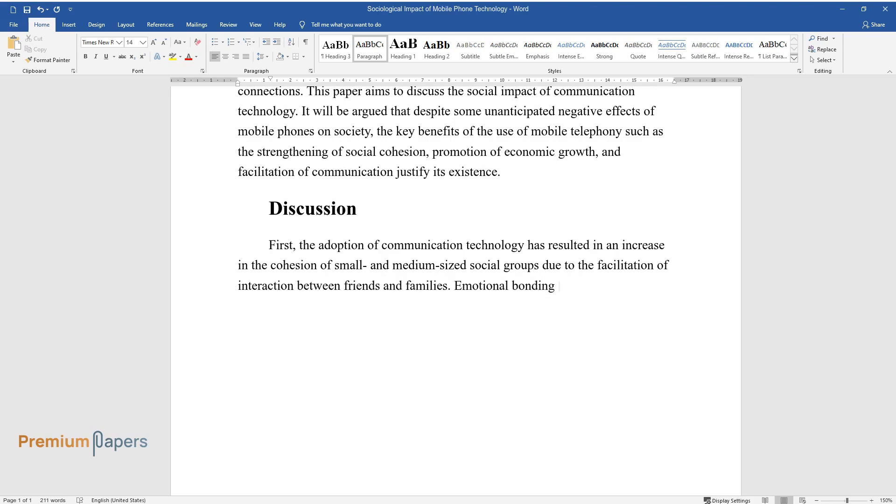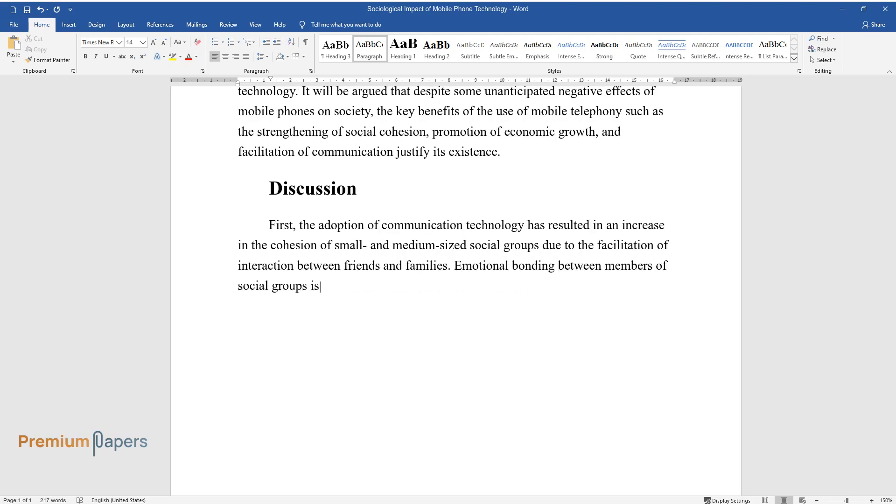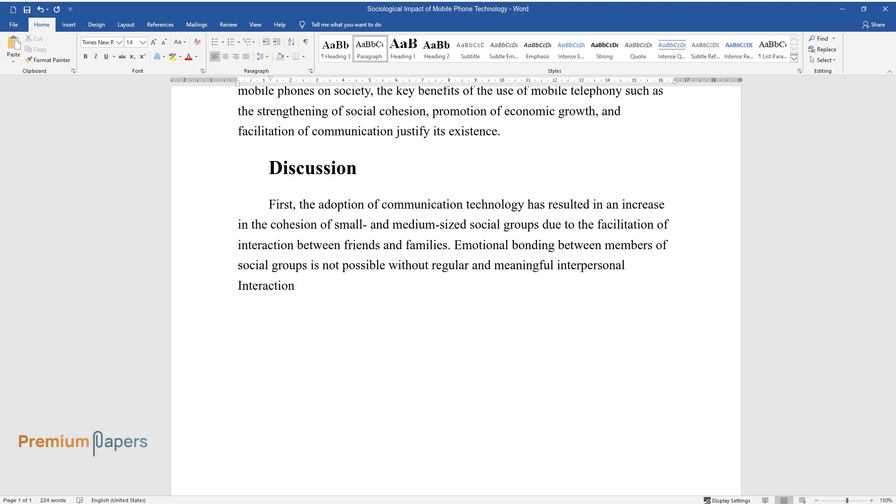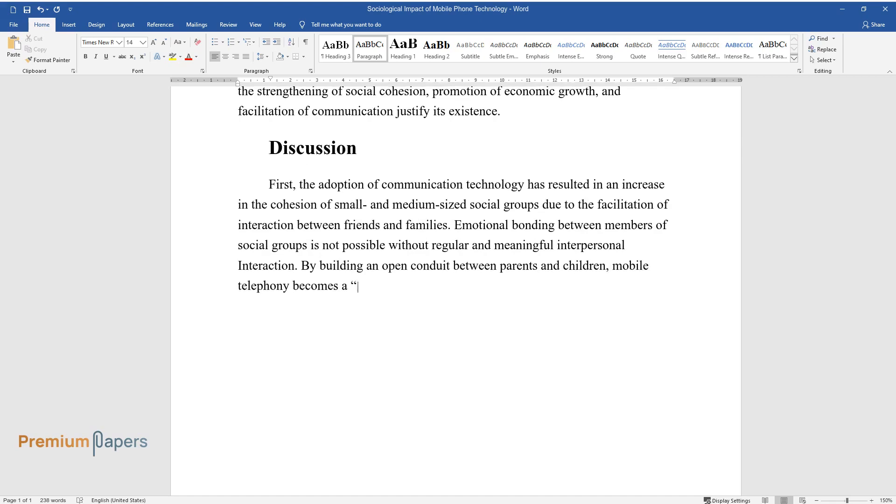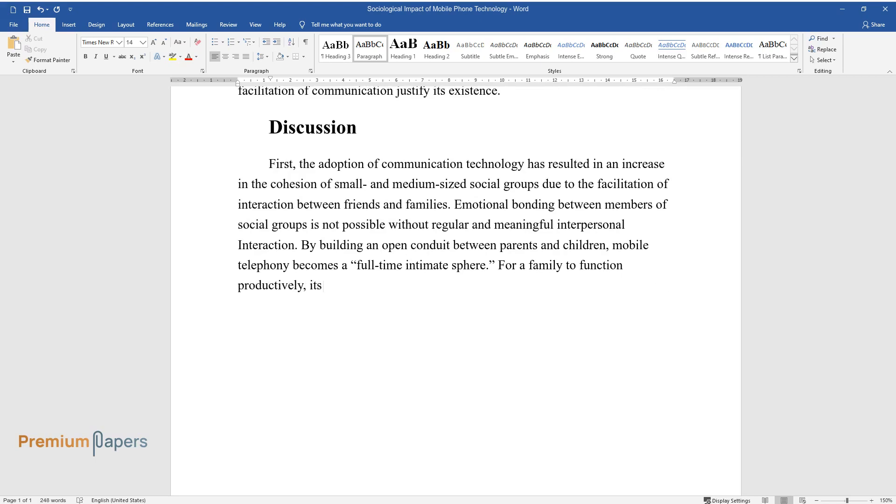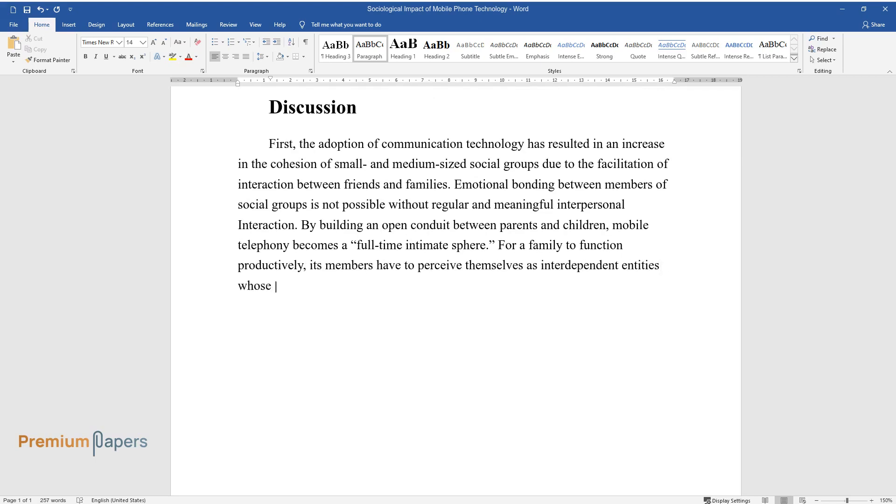Emotional bonding between members of social groups is not possible without regular and meaningful interpersonal interaction. By building an open conduit between parents and children, mobile telephony becomes a full-time intimate sphere. For a family to function productively, its members have to perceive themselves as interdependent entities whose bonding helps them to resist the harmful influences of the external environment.